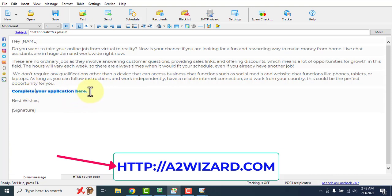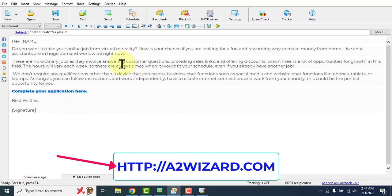Once a person clicks the link and buys the product, you'll make a commission. This is the best bulk email sender software of 2023. If you want to get it, go to a2wizard.com.